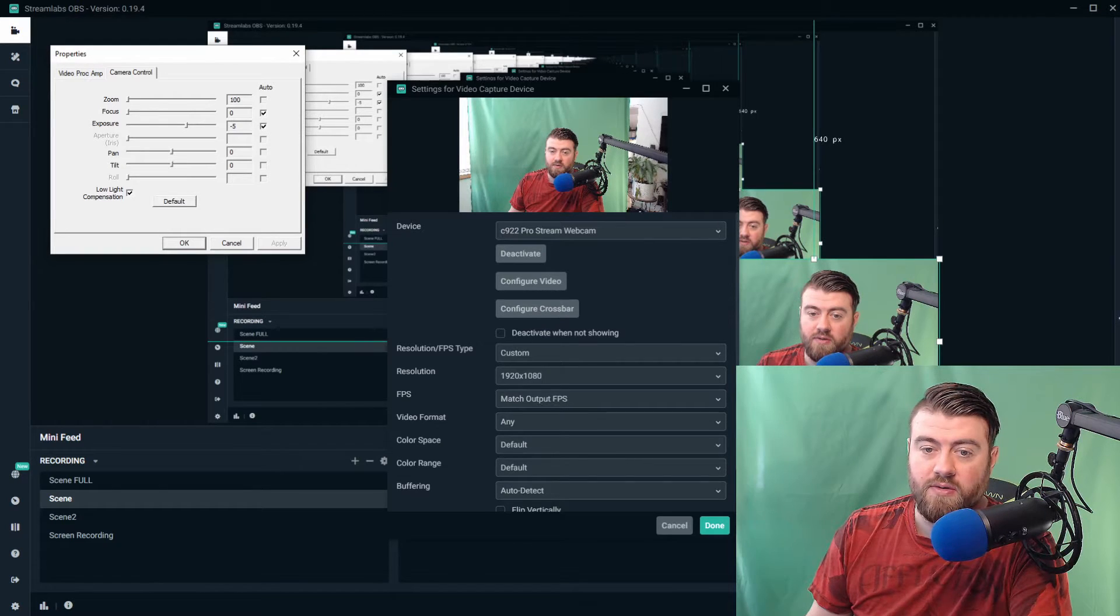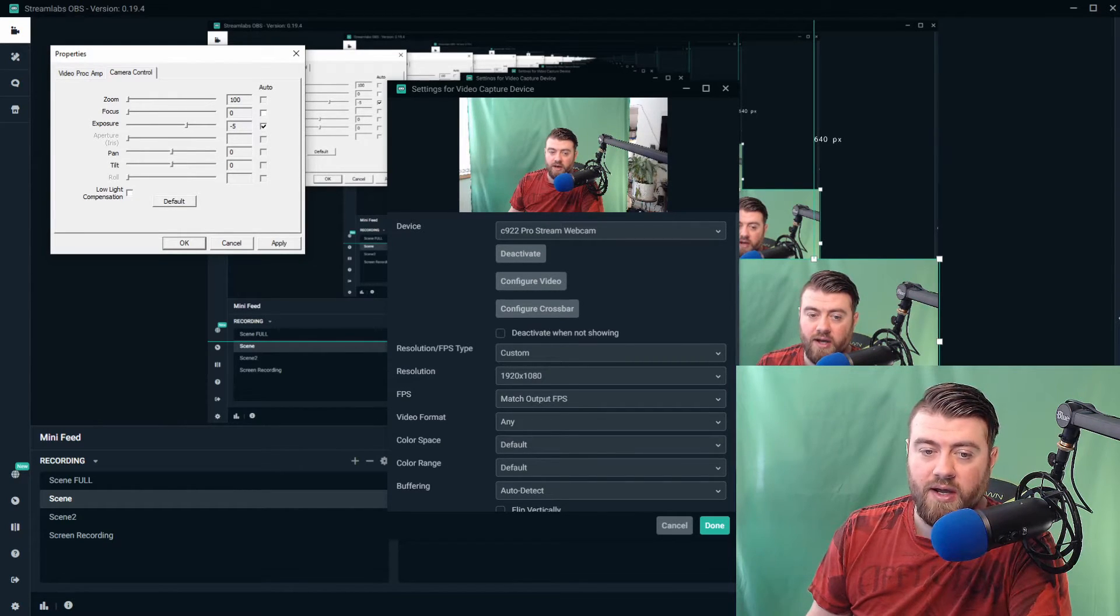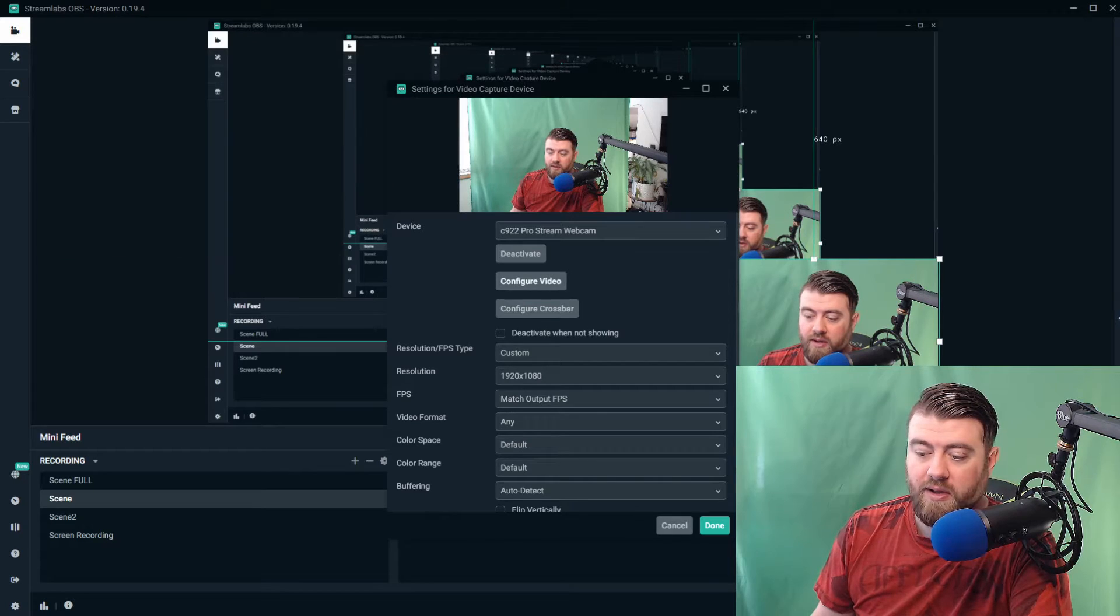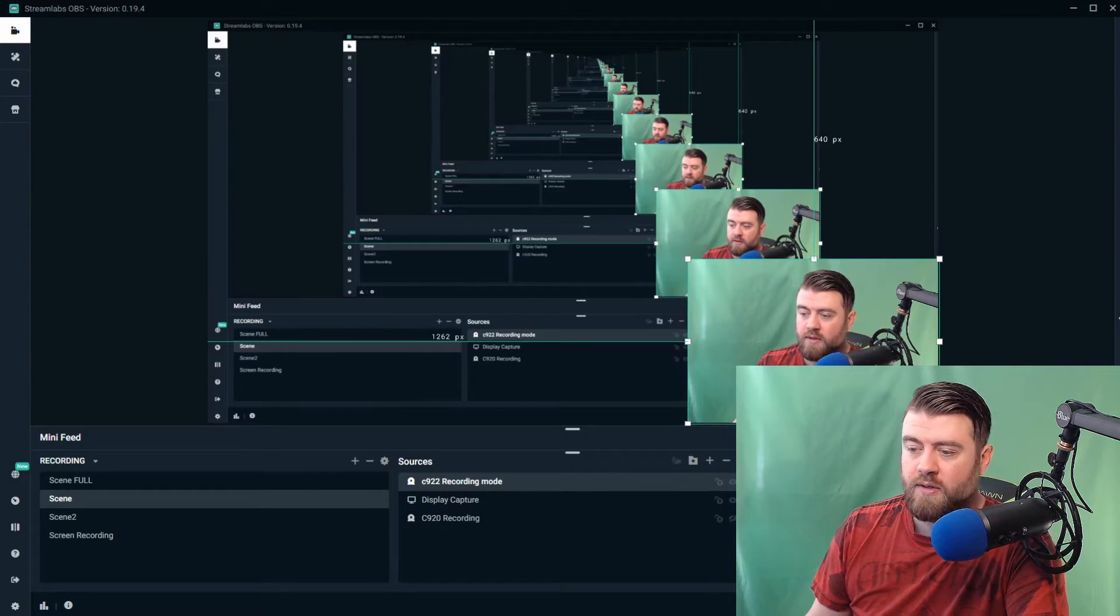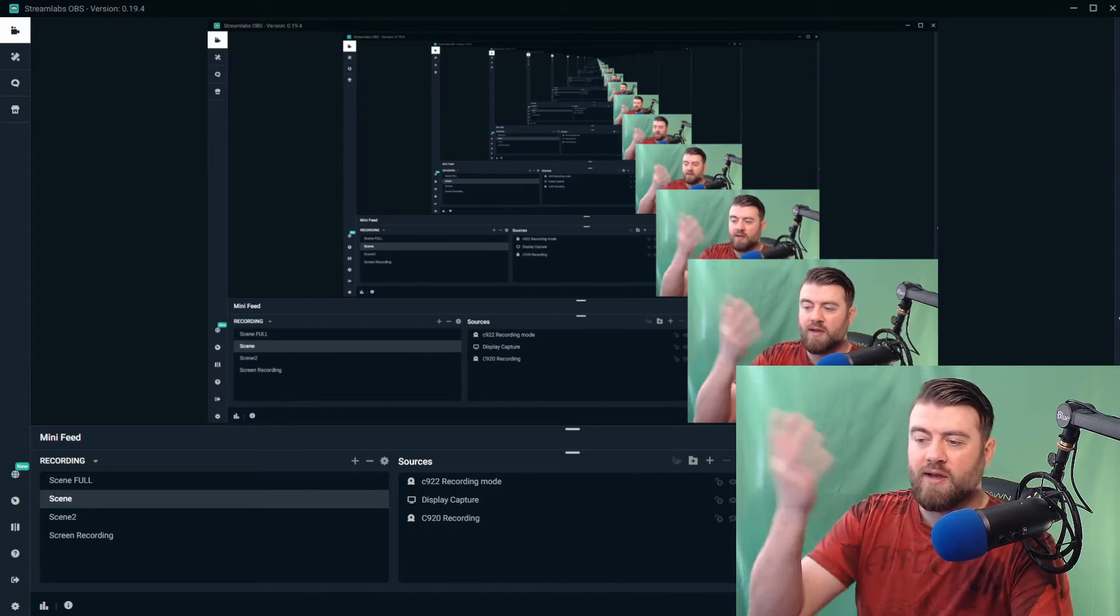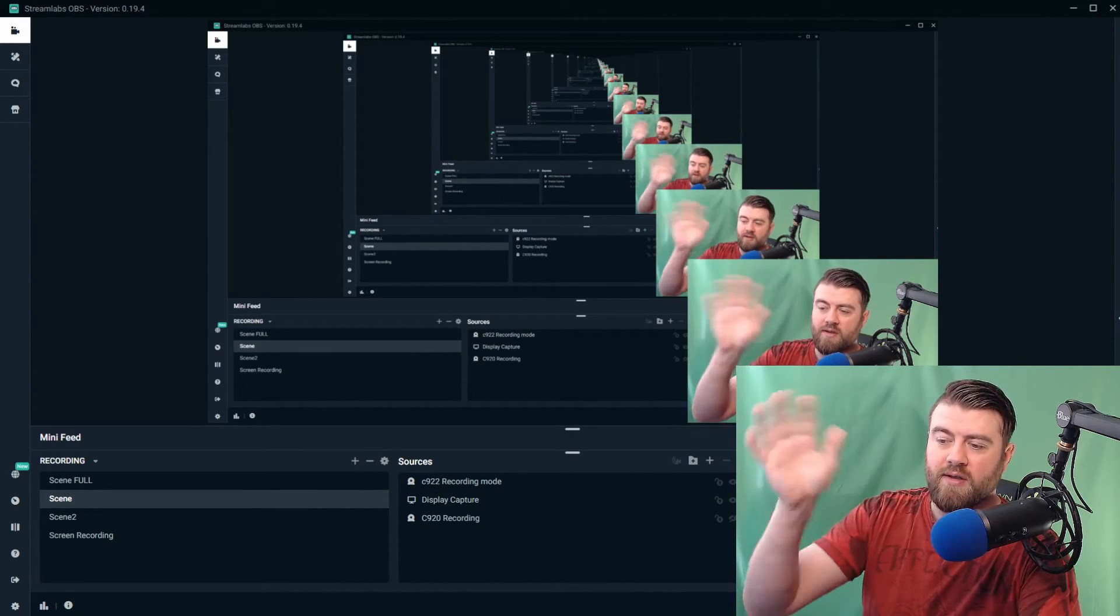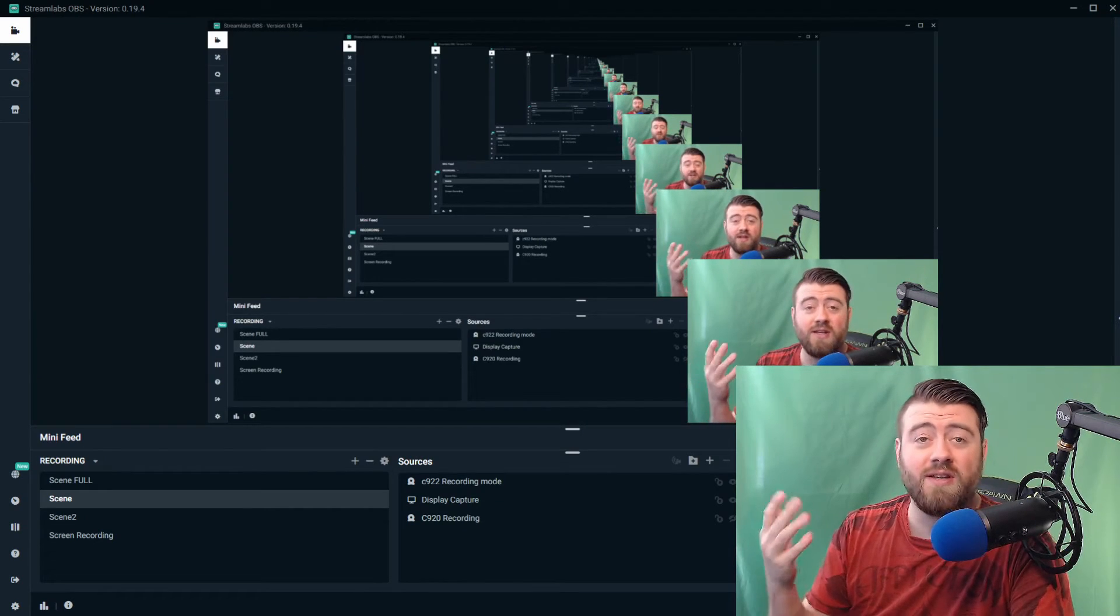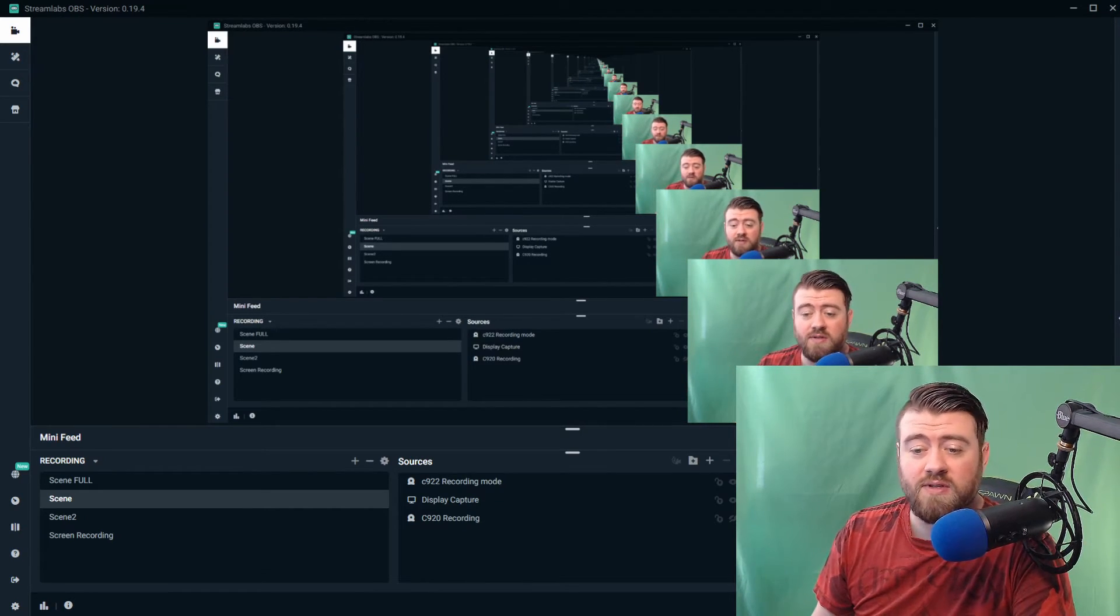Hit apply, click done, and we're good. I mean, look at that, look at that frame rate. It looks beautiful and it's a Logitech C922, it's not a DSLR, and you're good to go.